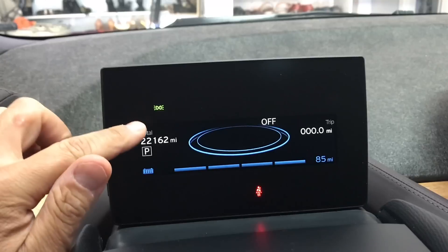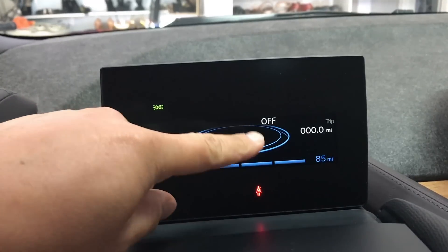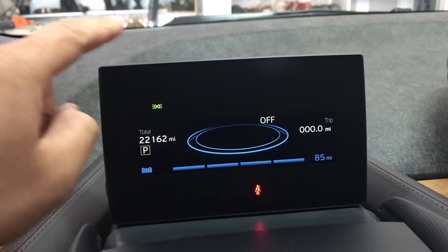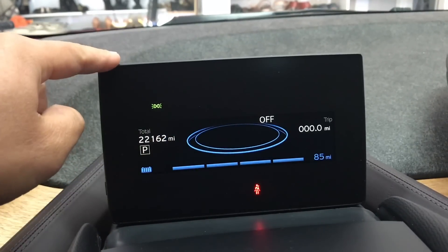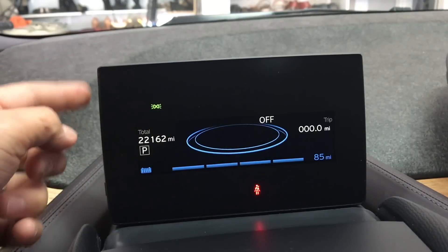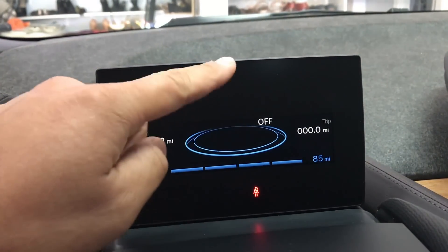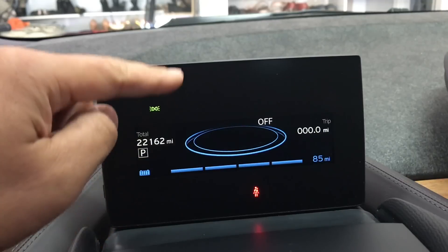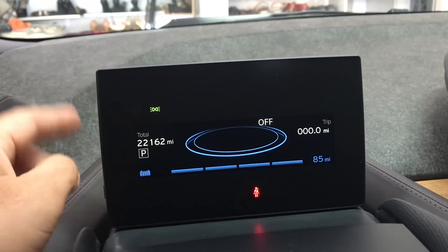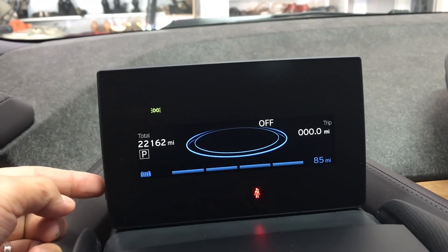What's going on guys, today I'm going to show you how to access the hidden features of the driver display. There's actually a lot going on in the back, but this one button allows you to access a lot of the things that are programmed into this thing. So let's get things started.